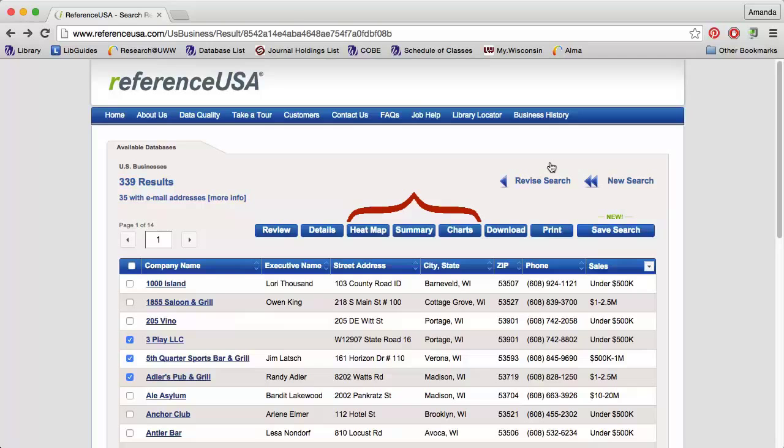You can also print a PDF of the data or save your search and come back to it later. Use the heat map, summary, and charts options to get visualizations of the data.